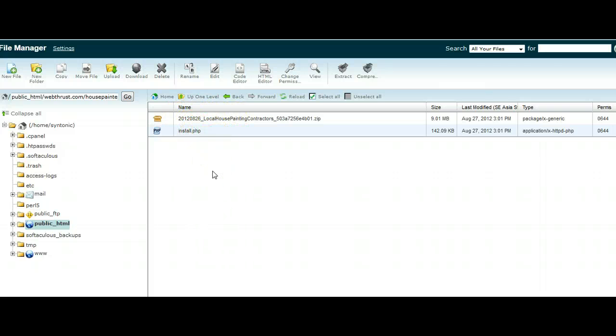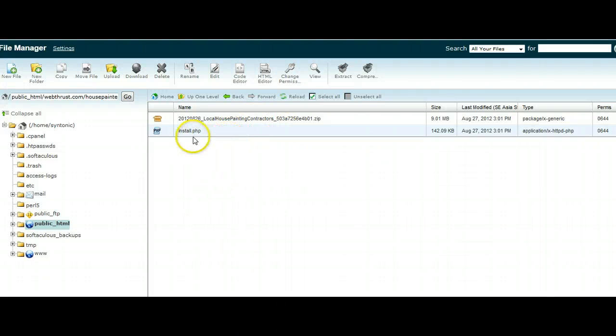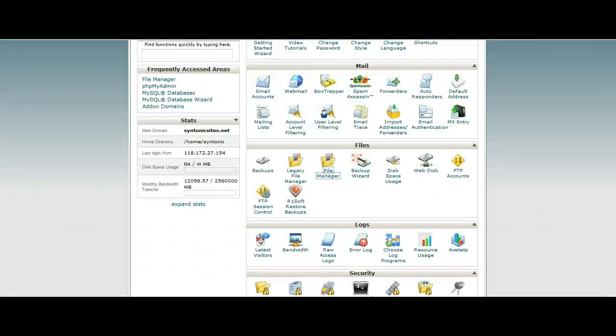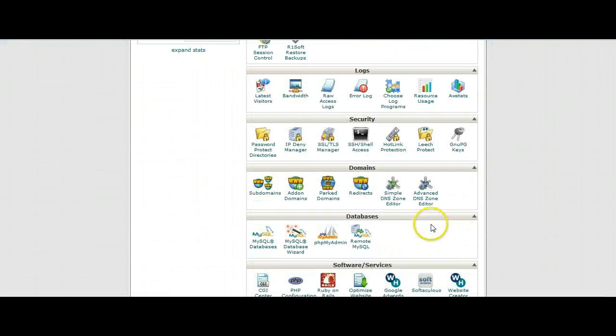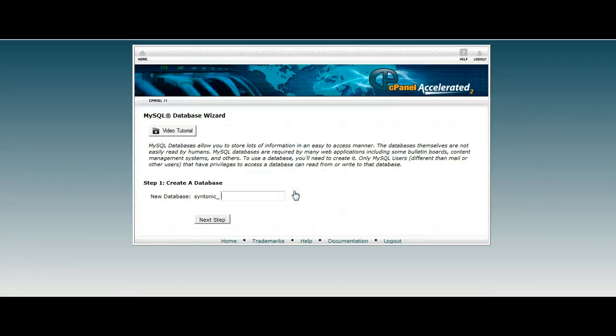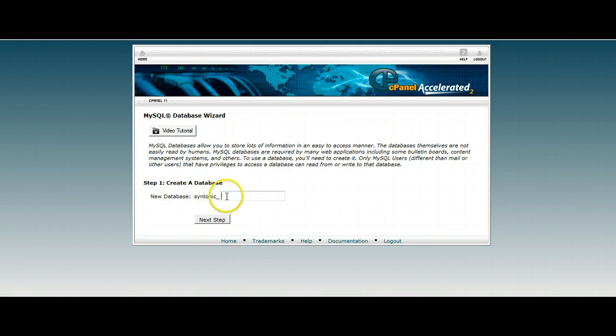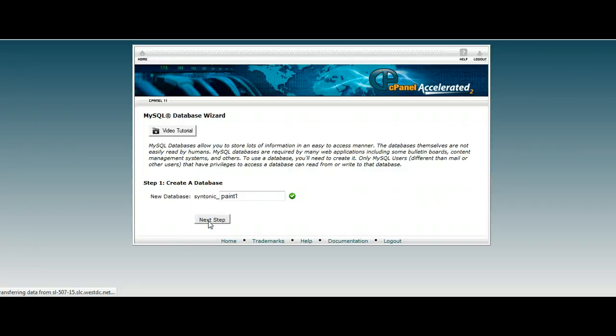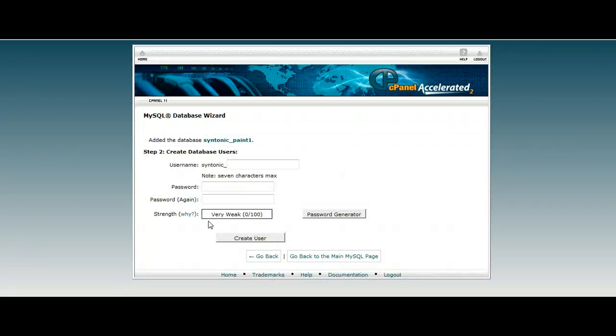And what we need to do now, that's all ready to go. We need to have a database created, because although we have the files all ready to go, if we don't have a database, we can't make it work. So we're going to go back into cPanel here, and we're going to go to the database wizard. MySQL database wizard, and we are going to create a new database, and let's just call it Paint 1. We'll call it Paint 1, and we'll just go to the next step.